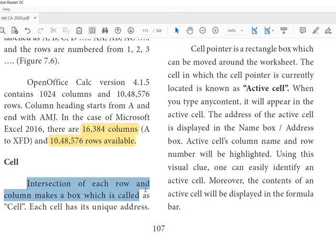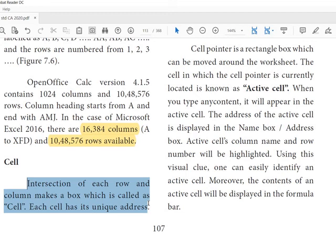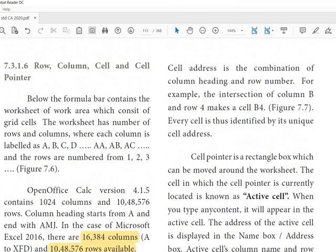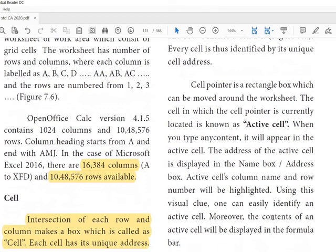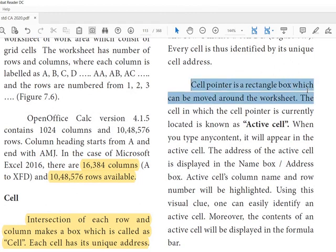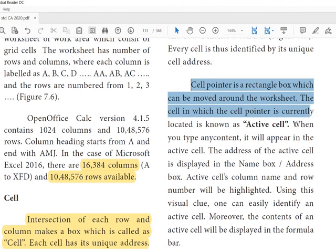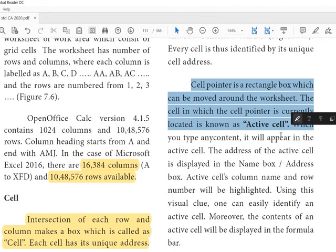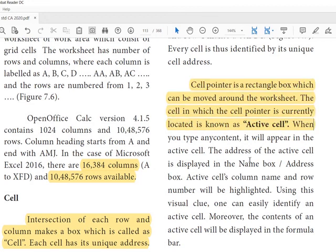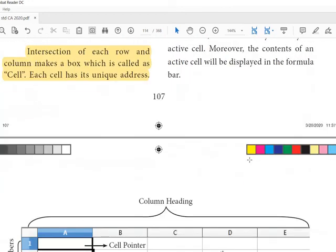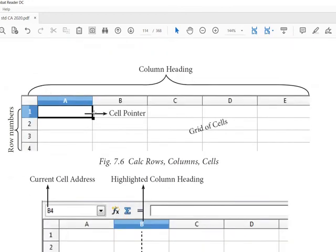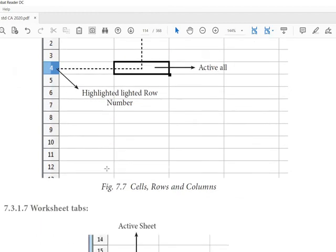Then 2 mark question or 1 mark: intersection of each row and column makes a box which is called a cell. Each cell has its unique address. The cell address is a combination of column heading and row number. Then cell pointer is a rectangular box which can be moved around the worksheet. The cell in which the cell pointer is currently located is known as active cell.